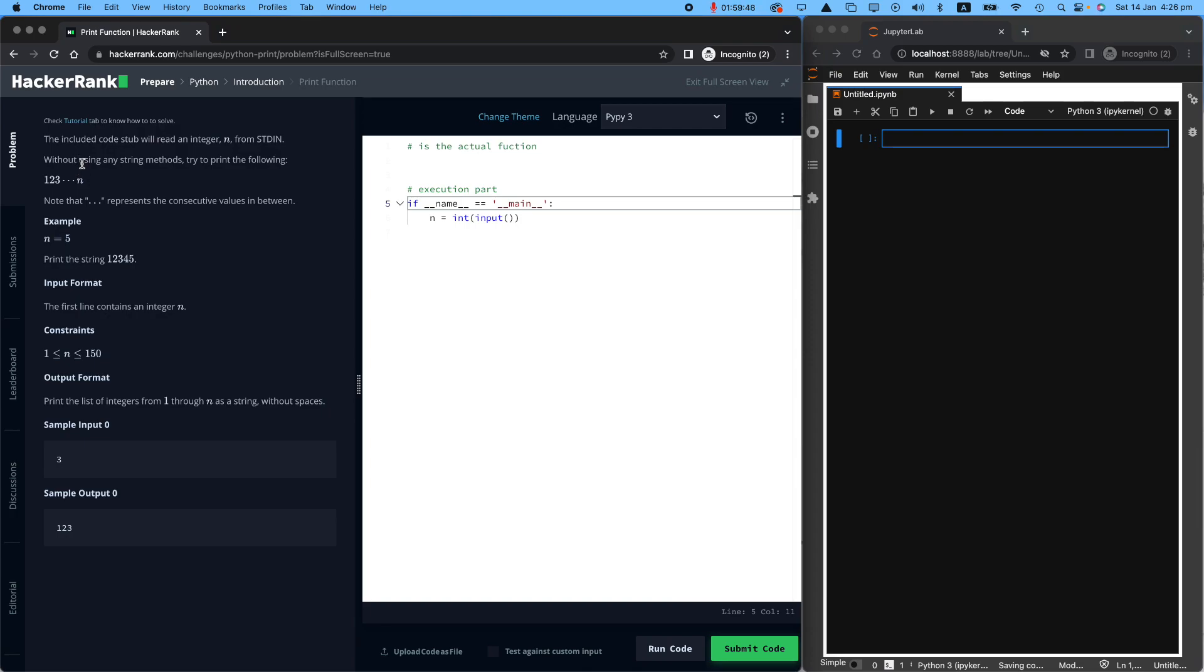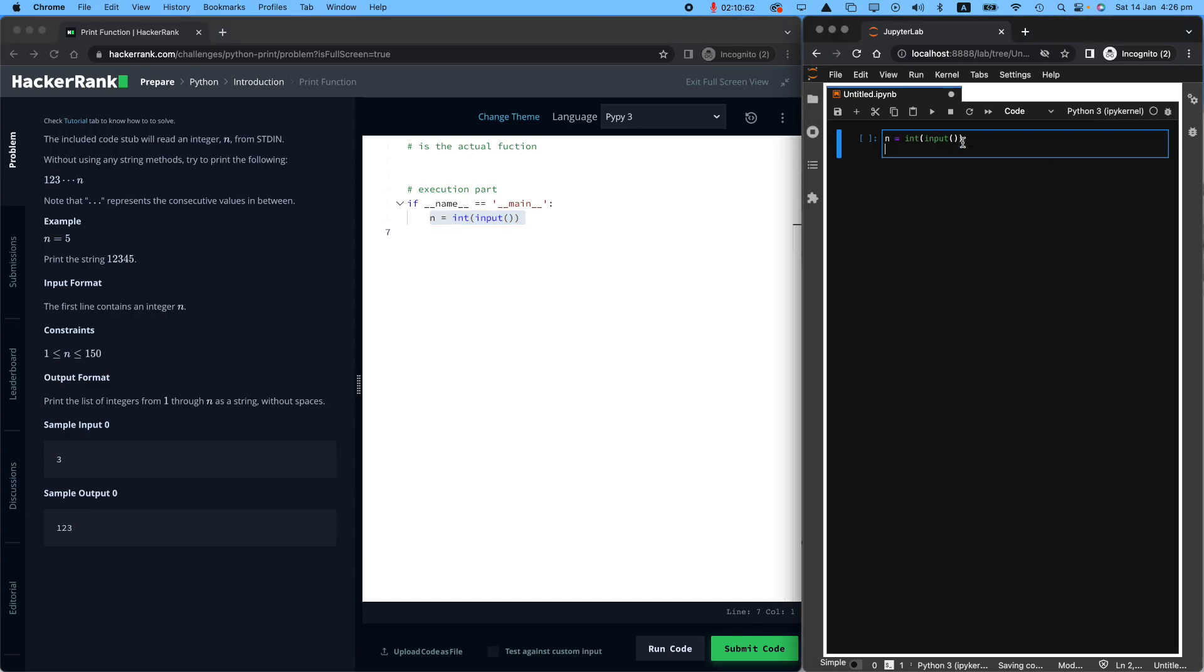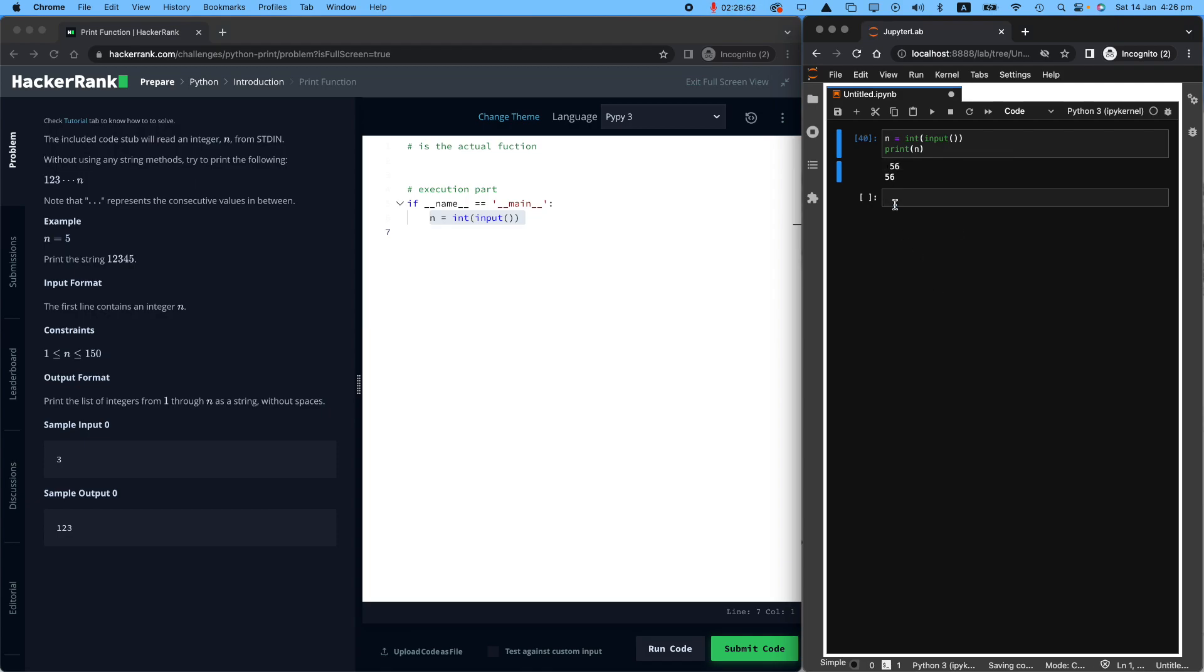So like always, please read the task really carefully. The included code stub will read an integer n. So this is where I'm reading the integer n. So if I copy that in my Jupyter notebook, I'm getting an integer. So this is the integer I'm getting from the person sitting behind the computer. And I'm putting it in the variable n. I'm saying, okay, enter the integer, maybe 56. So n, if I print it again, you will see that n is 56.